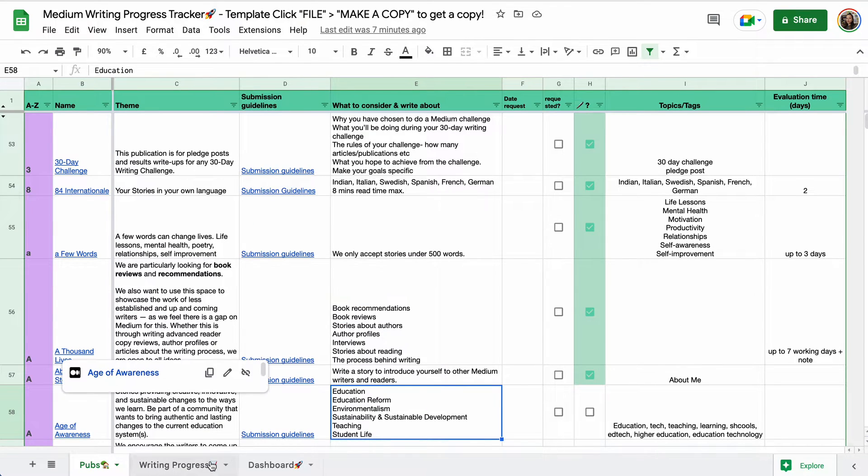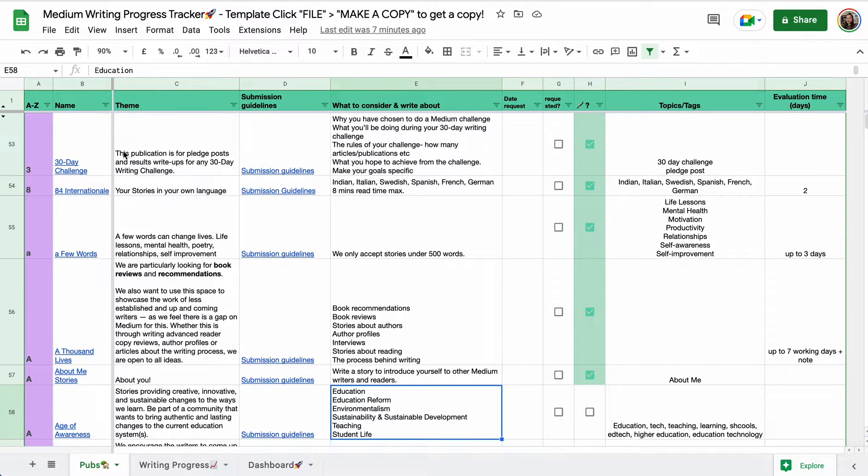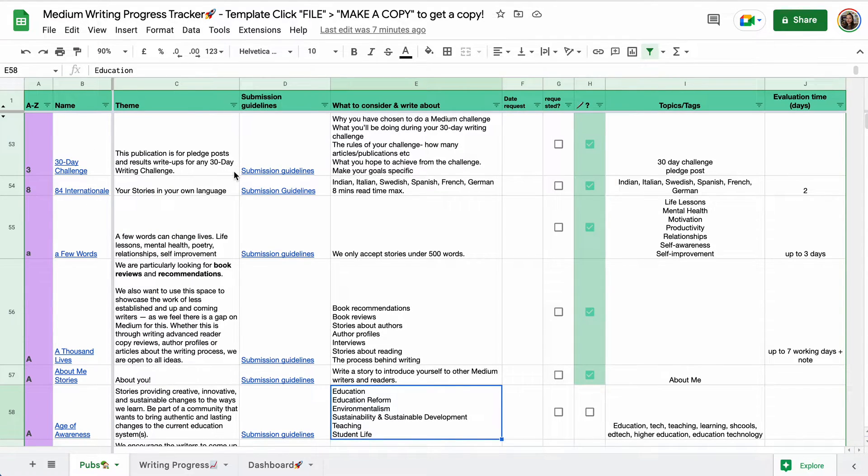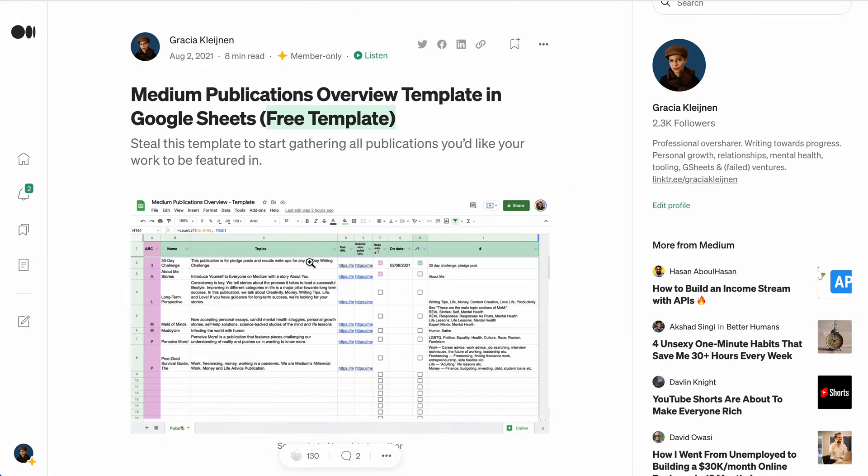So we have three tabs. First of all, an updated Publications tab, which is another mashup of everything I found here, so everything I already had on my template.